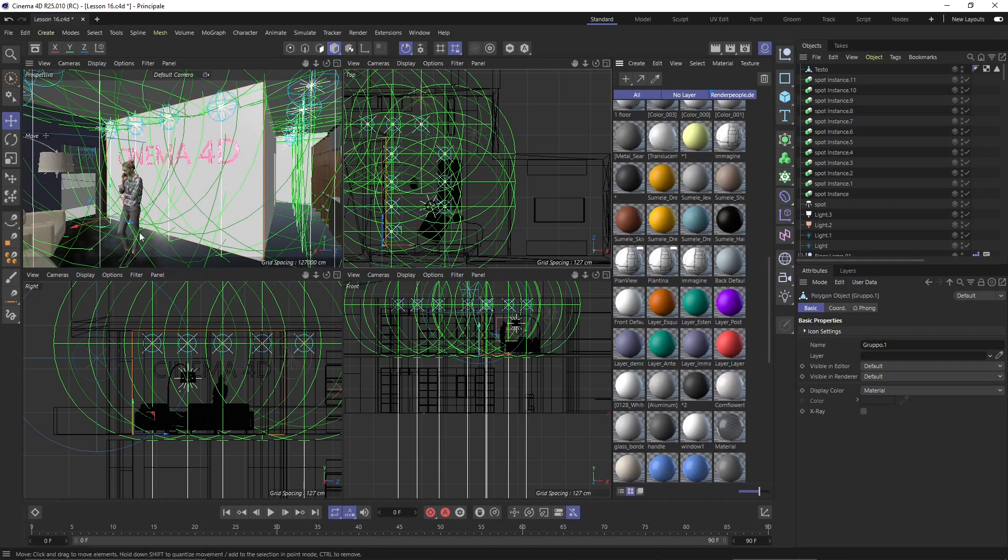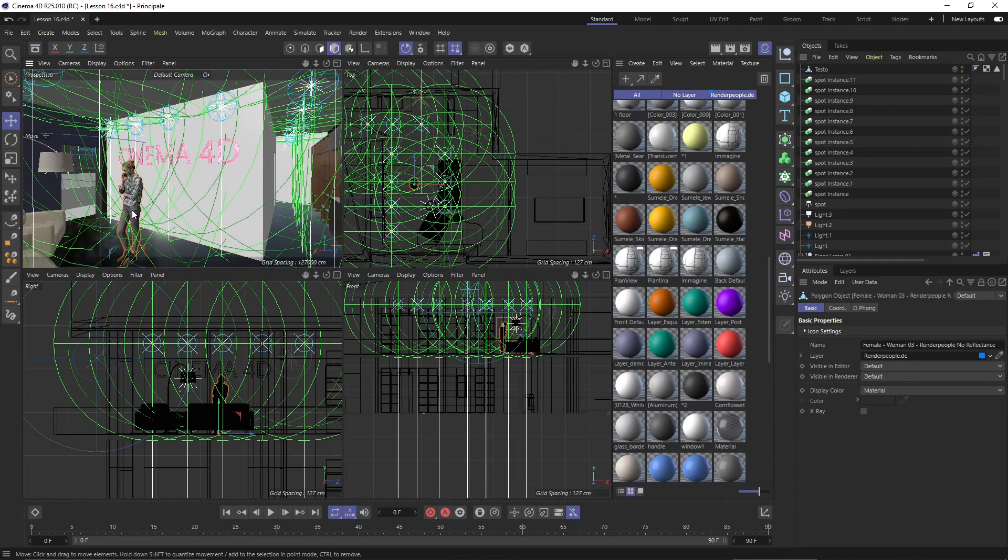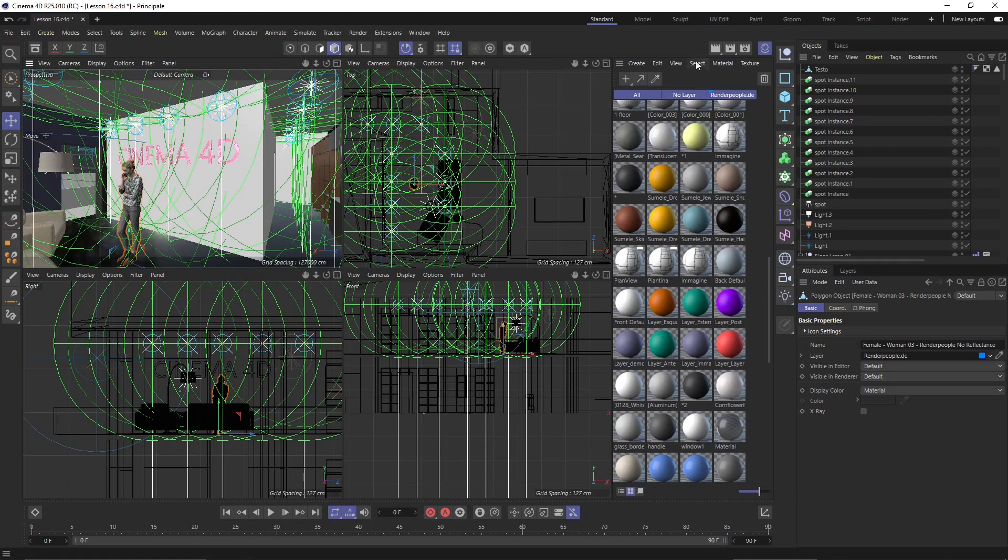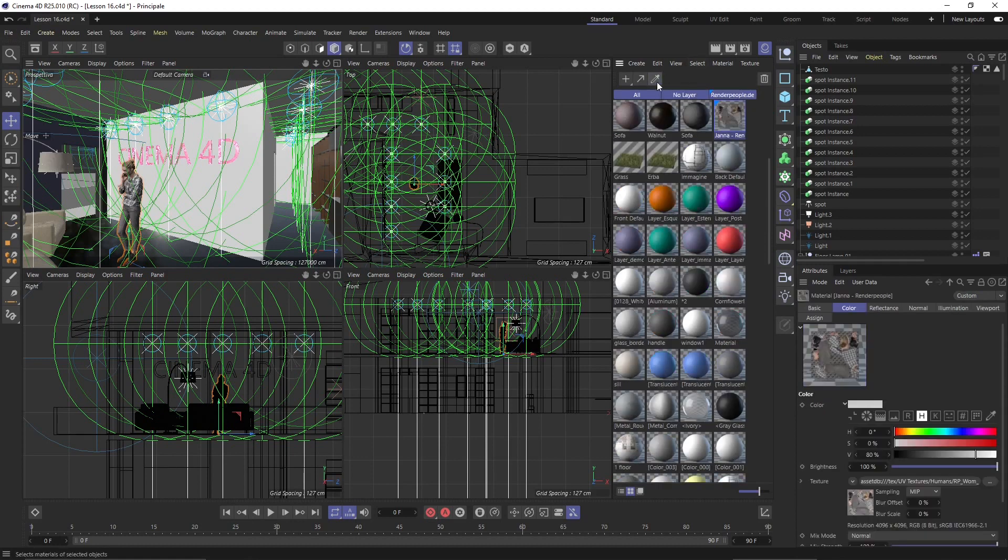So in the previous video we used this model here and if I want to know what the material this model is, well I have a couple of ways I can do that. First of all I can come here in the material manager and click on the select materials of active objects.